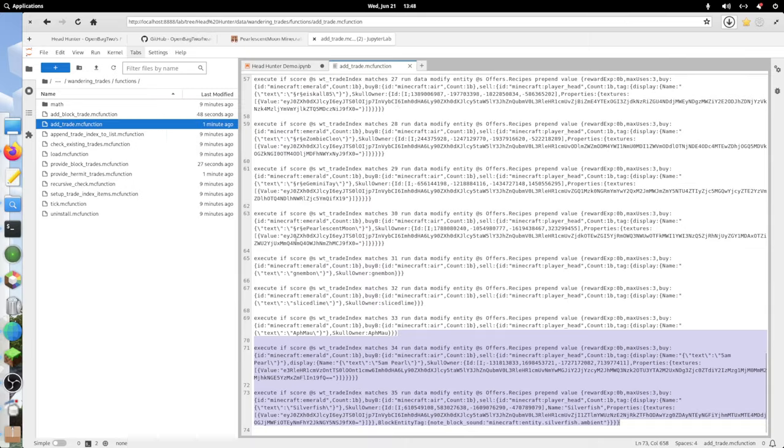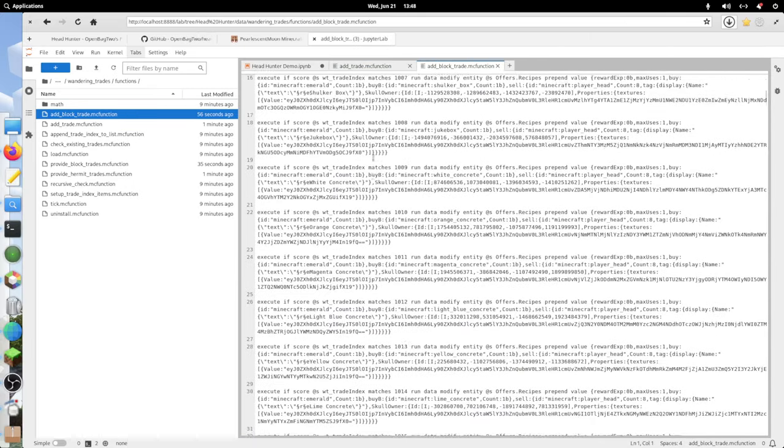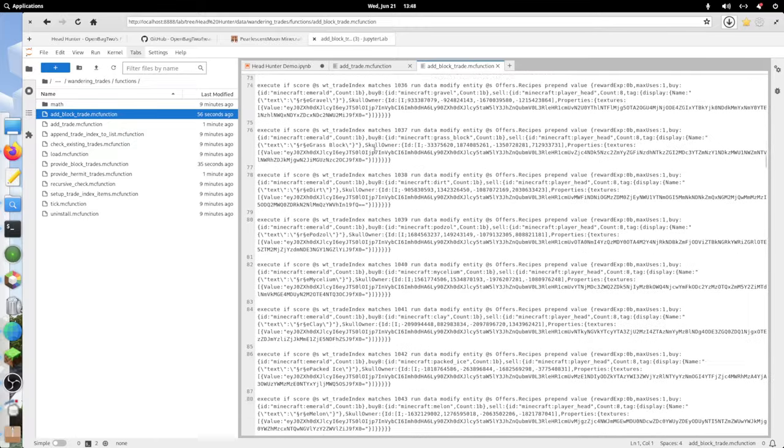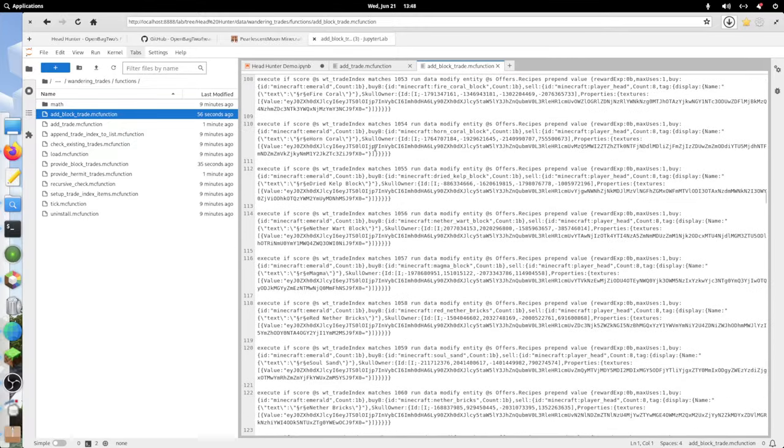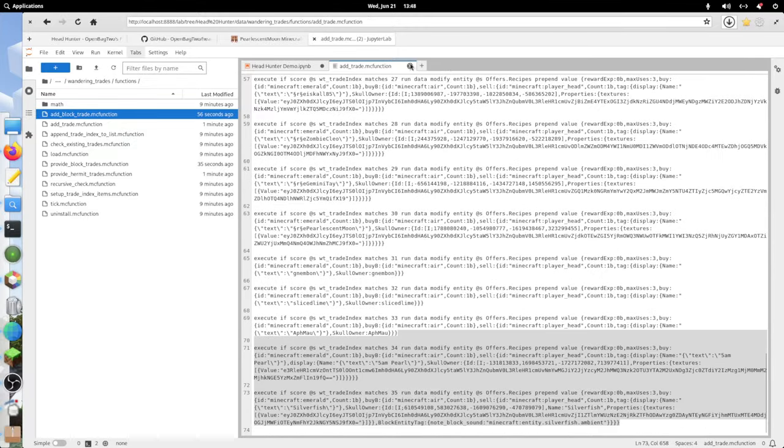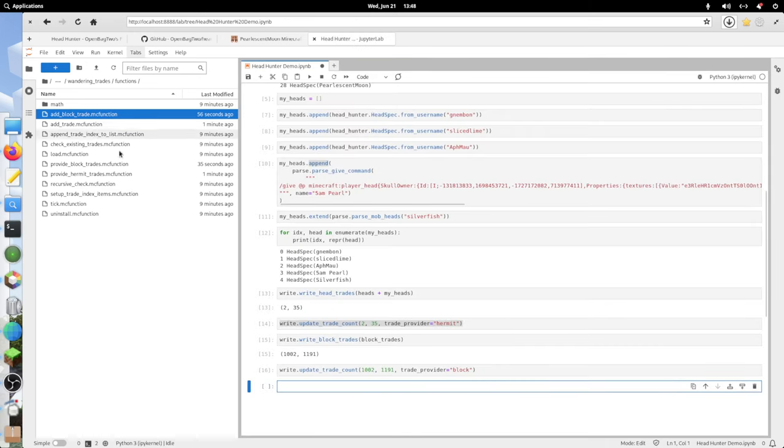There's the silverfish. And then in add_block_trades, this is just the block trades from earlier, but now they're in a separate file so that they're managed correctly.